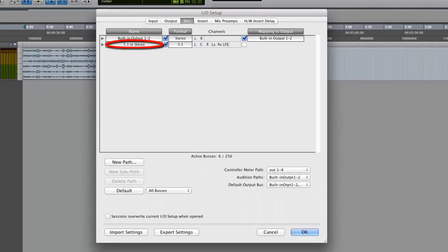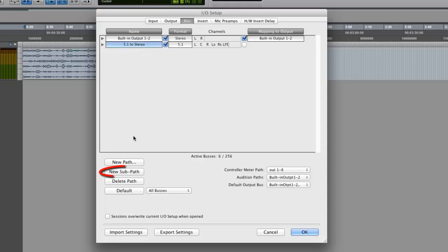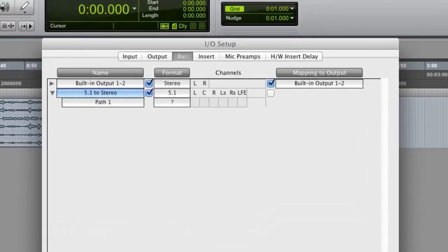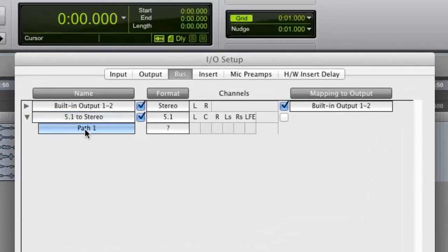Select the bus you created in the previous step and click New Subpath. Name this subpath Stereo to 5.1.